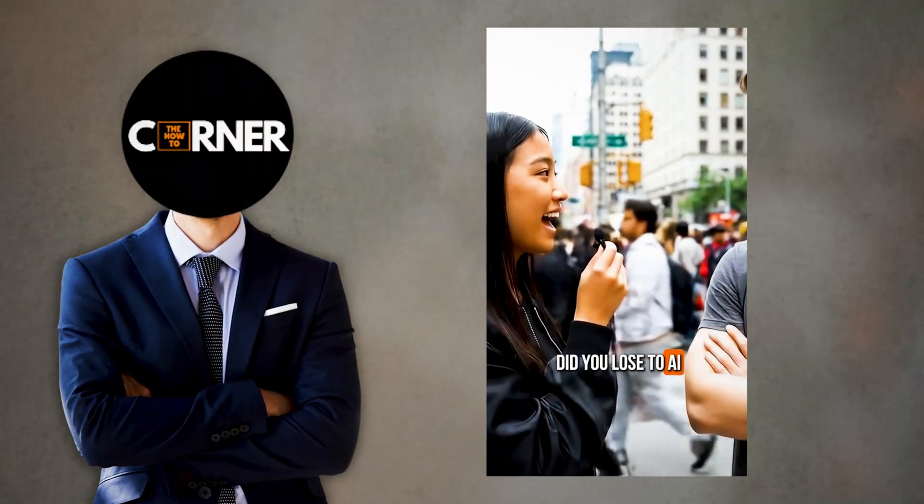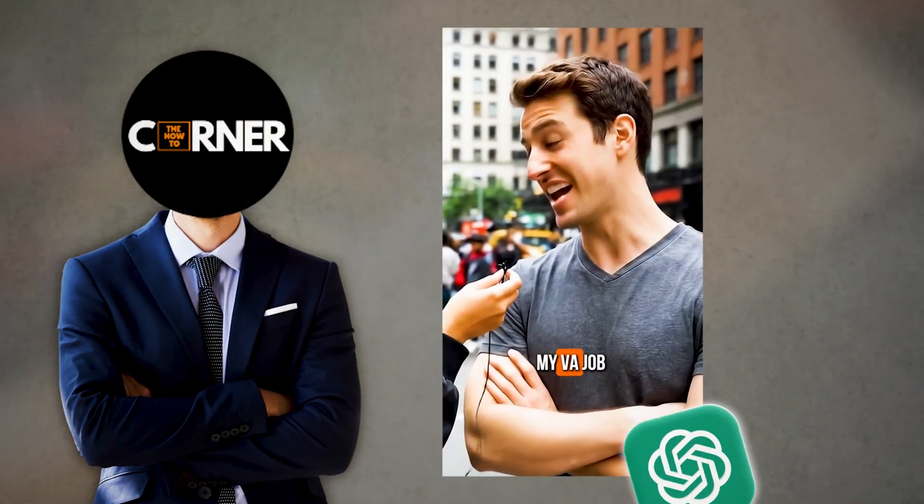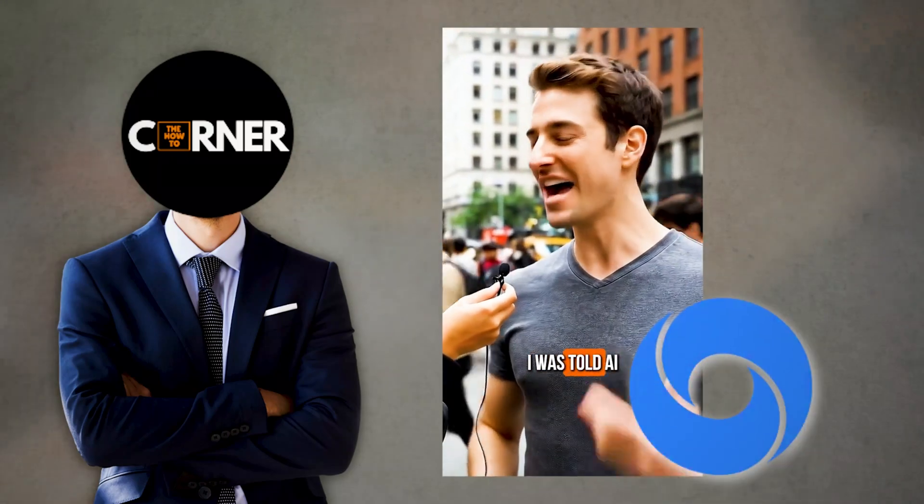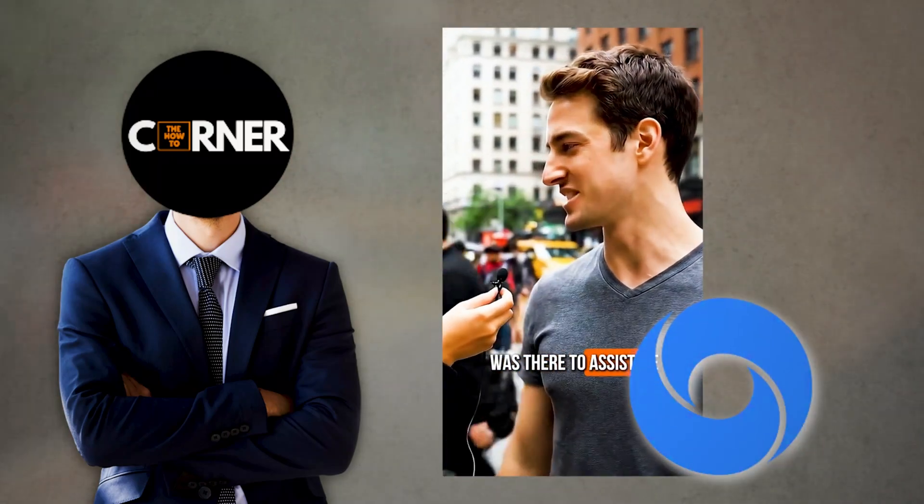In this video, I'll show you how to make your own interview style video using just ChatGPT and Google's VO3 for free. Let's get started.